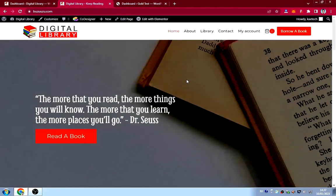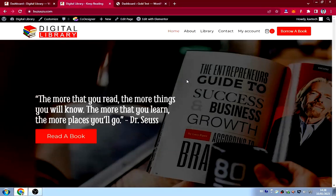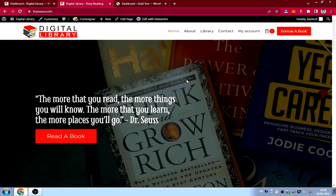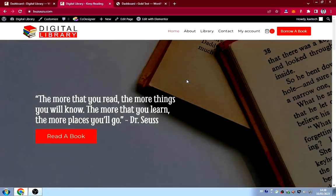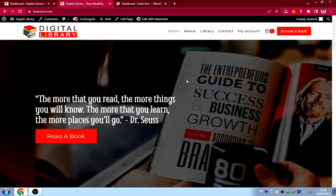I hope you liked this introduction. If you want to watch the full tutorial on how I built this website, stick around. Please hit the like button and subscribe to the channel, and turn on notifications so you know when I drop a video. Let's go straight into designing this library website.